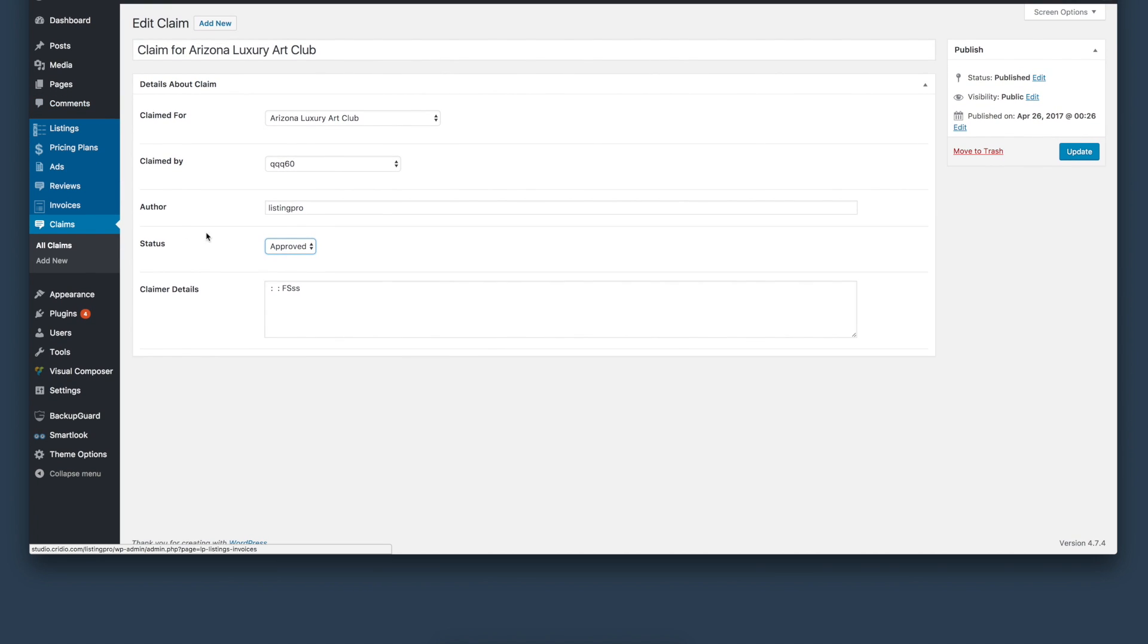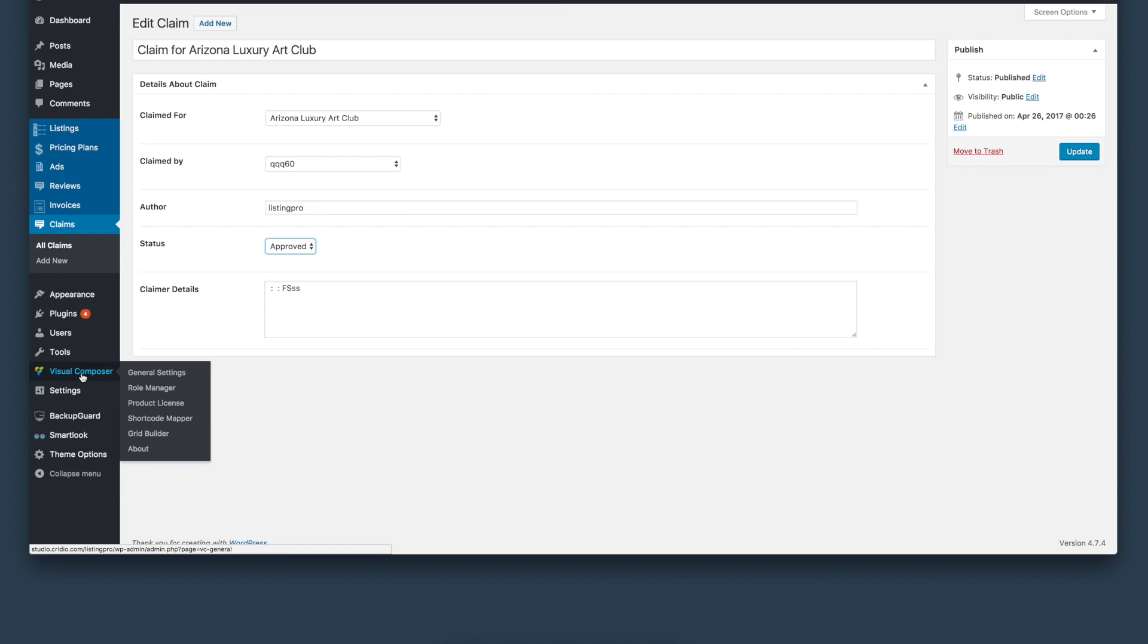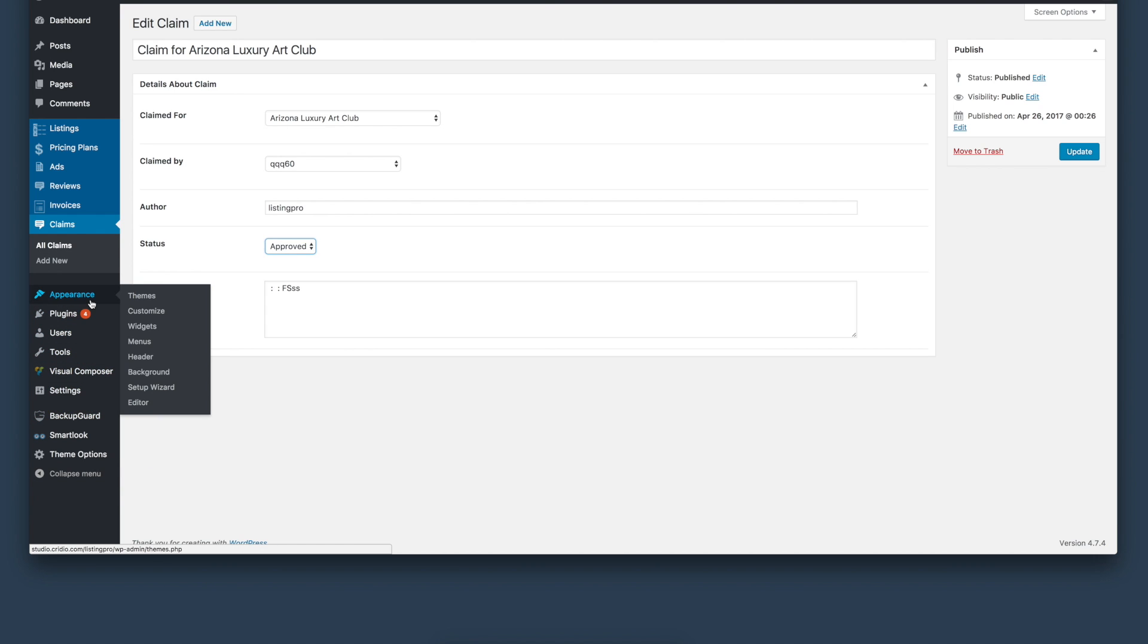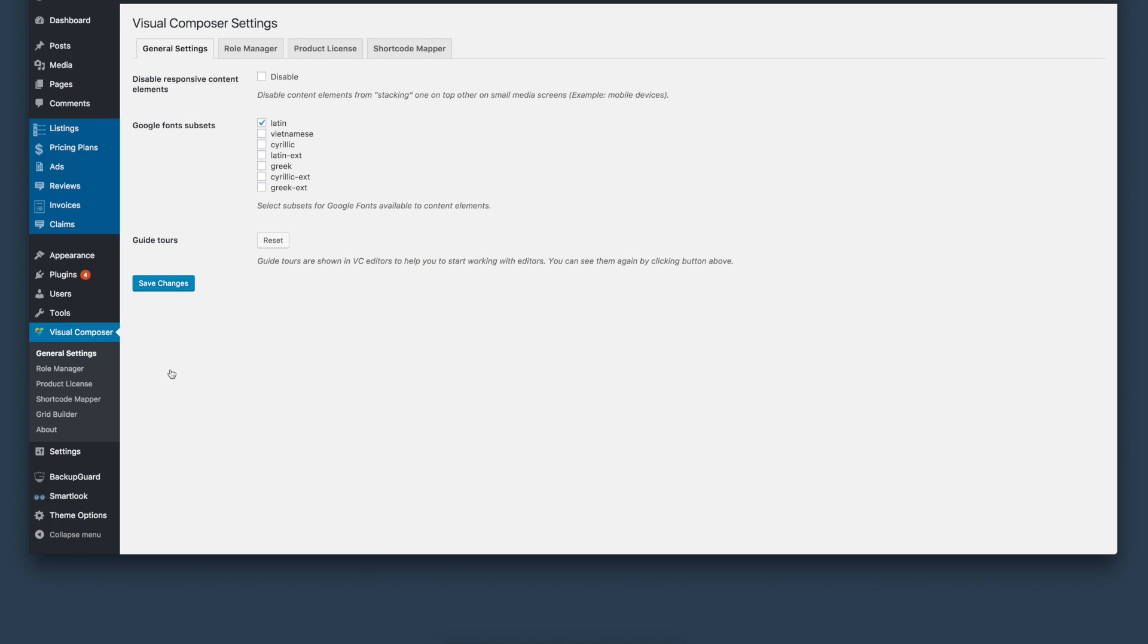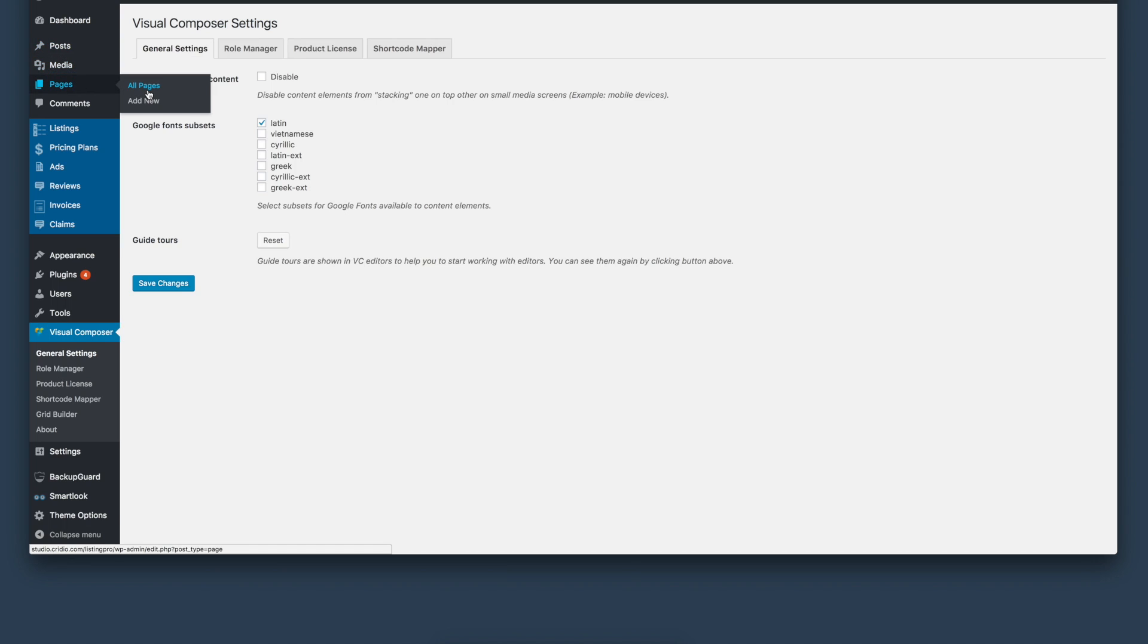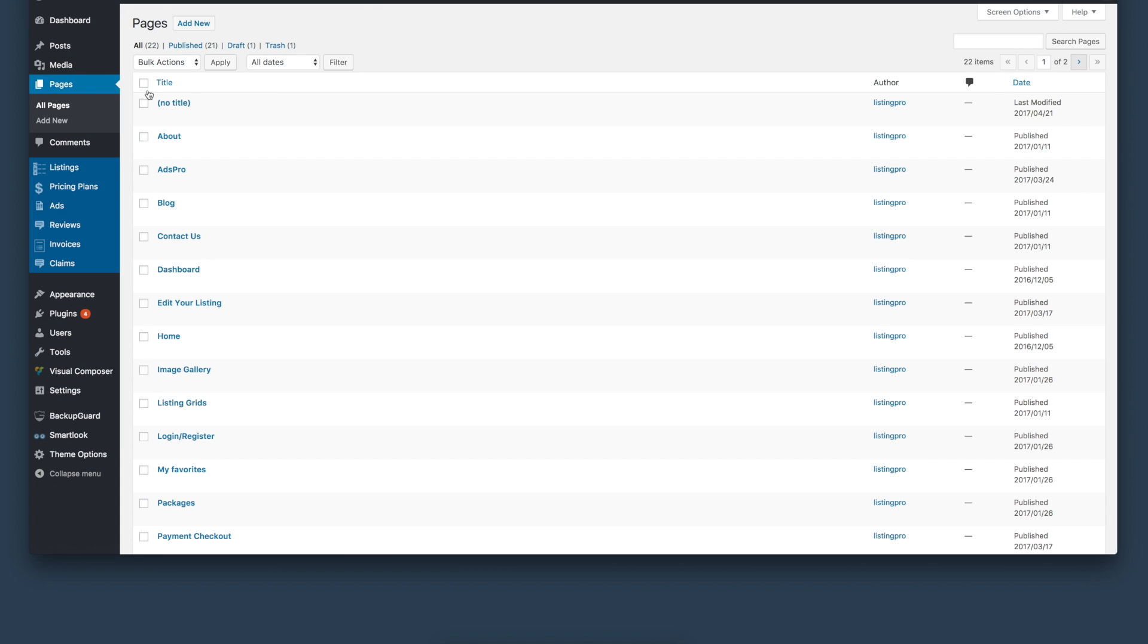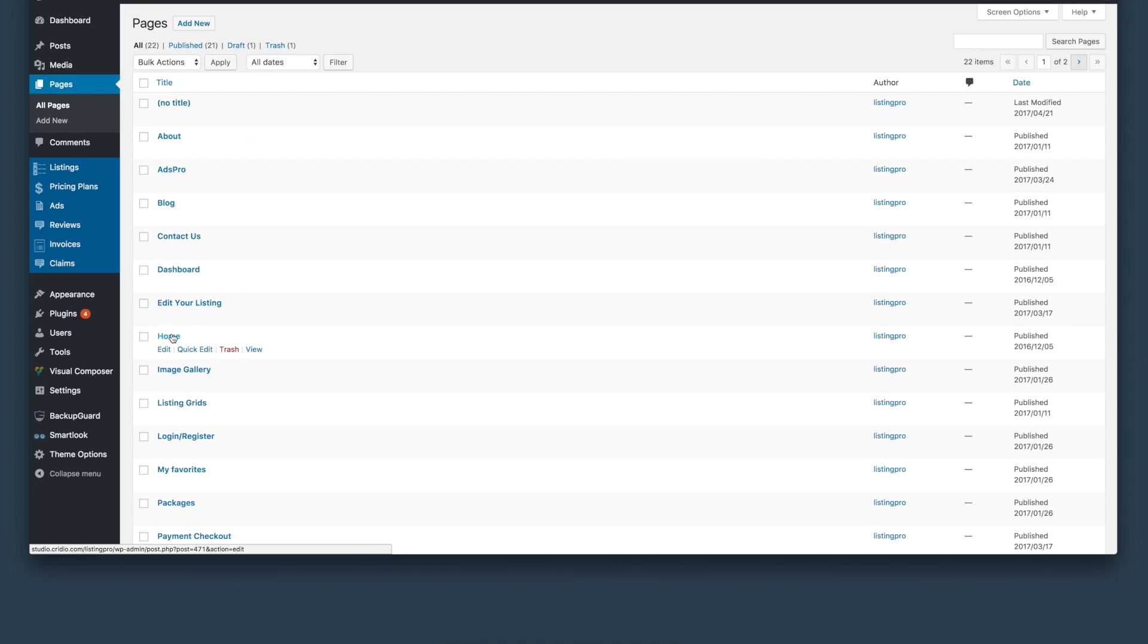Plus, the other thing you can do from here is Visual Composer. Visual Composer is already built in to manage your pages - not the listing submission page or the category page or the search result page, but pages like home and about us. You have the possibility for importing or adding elements